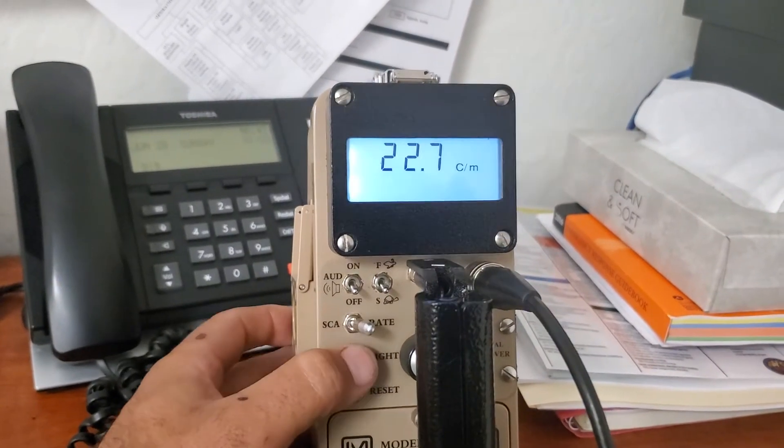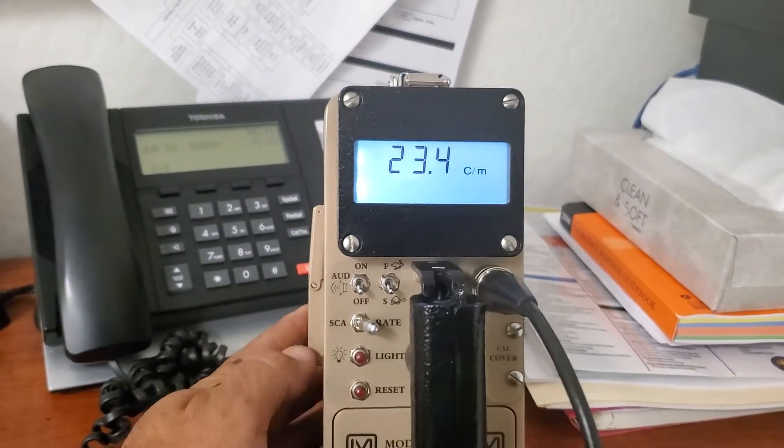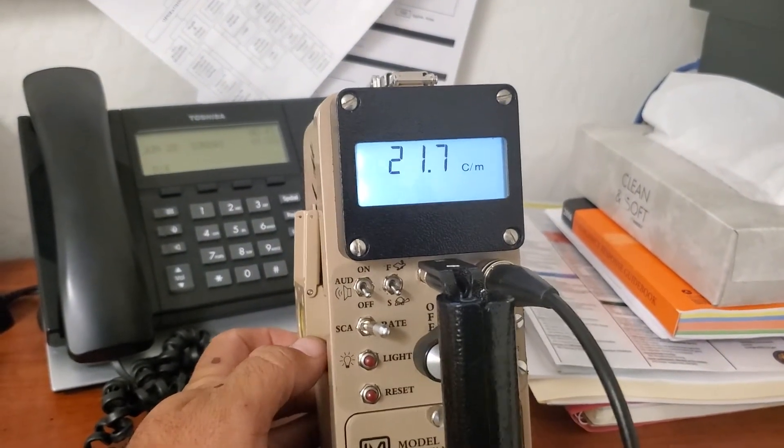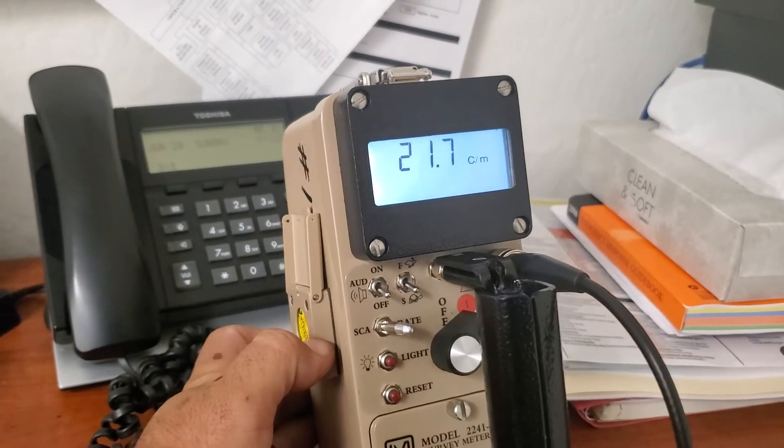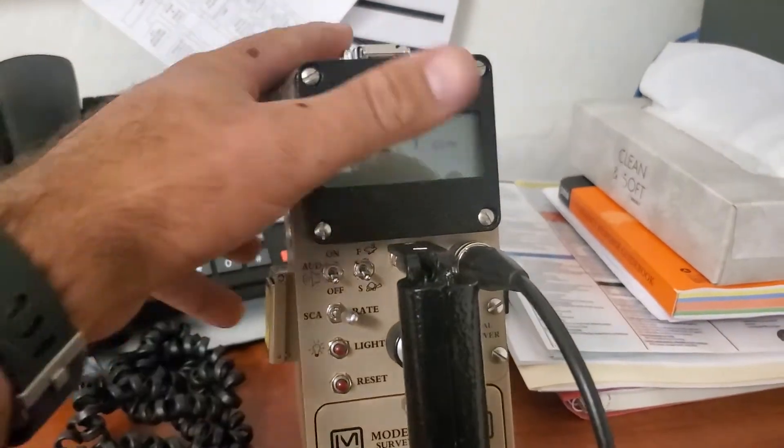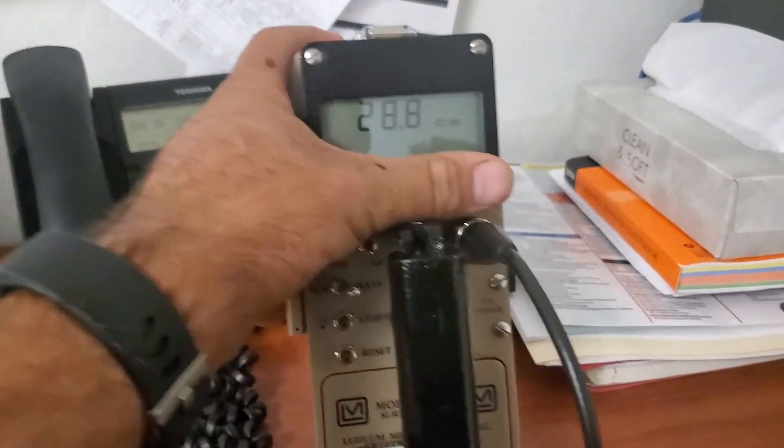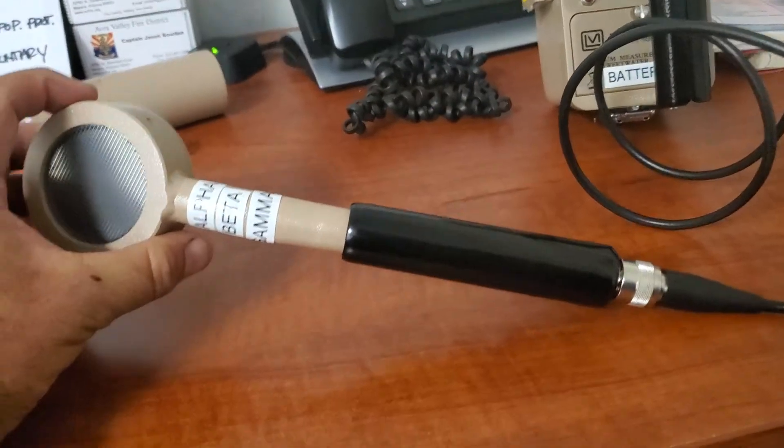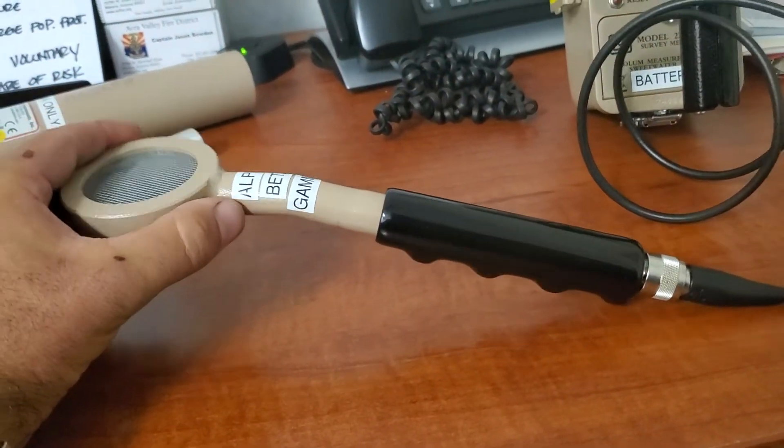Right here, if you wanted the light, turn the light on, illuminates your screen. Real nice feature. So I went ahead and labeled these probes alpha, beta, gamma.